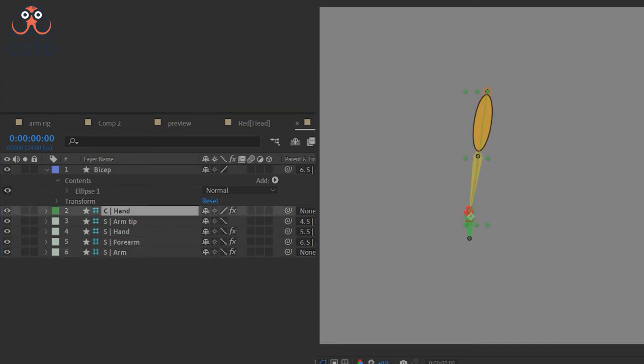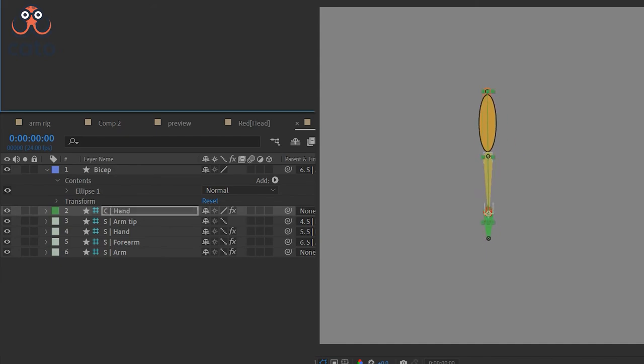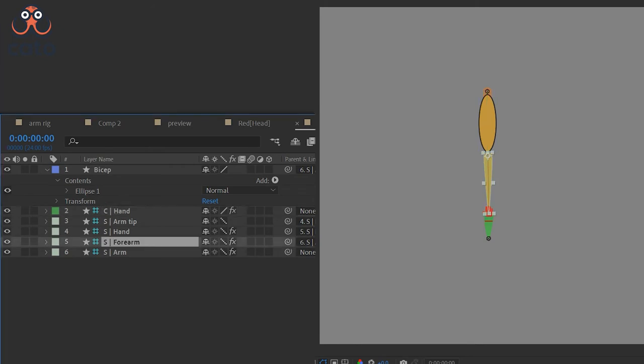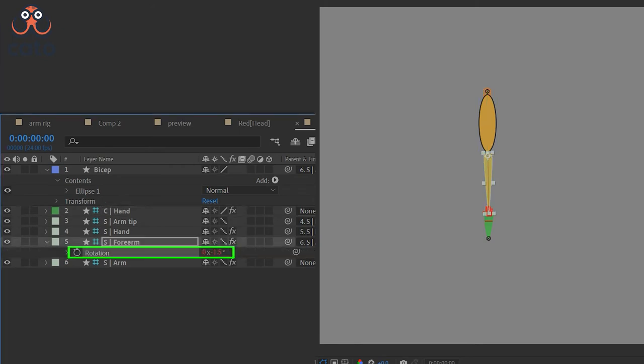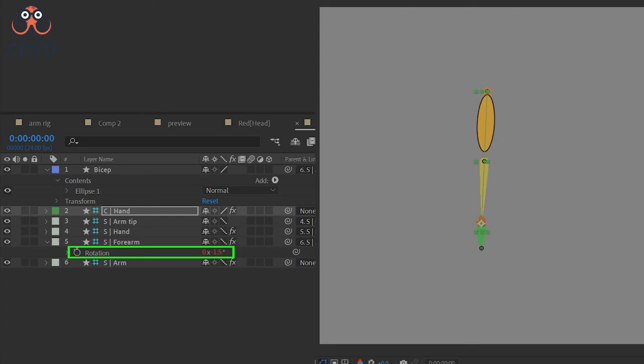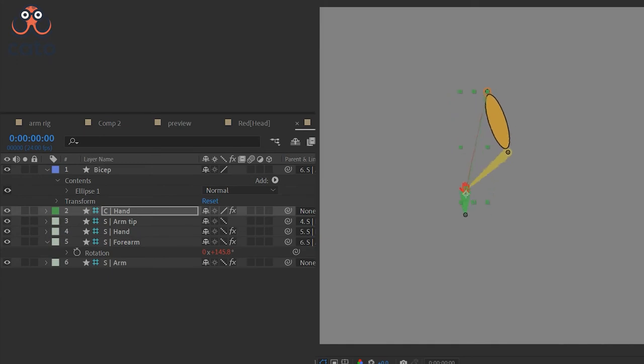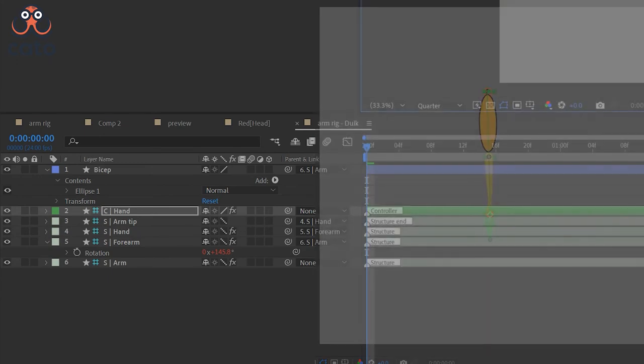So now we have to find a property that we can use to change the shape of this ellipse as the hand moves. The property that we can use here is the rotation property of the forearm. This property more or less pretty accurately represents the angle between the arm and the forearm. As you move your hand you can see that this angle is changing. This is the kind of property that we will be looking at.